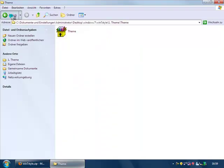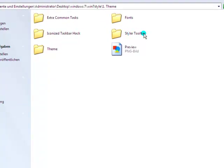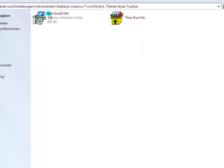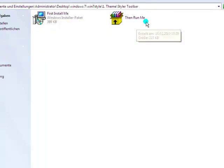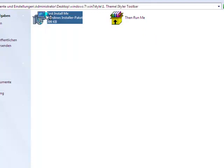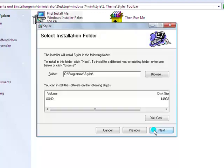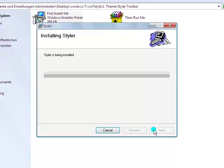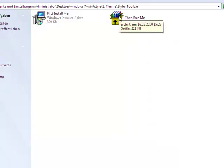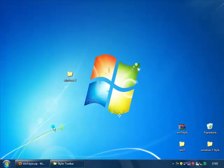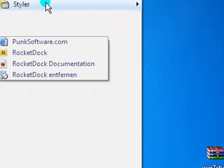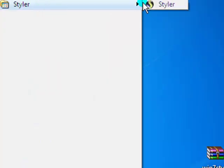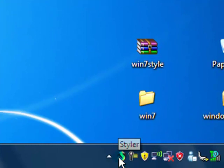Next go back and let's create the styler toolbar. Here you read first install me and then run me. So click first install me, click next, click next, next. And it will install this. Then click on then run me, click install. Then open the start menu, programs, and there you should get the styler. It will open this icon here.